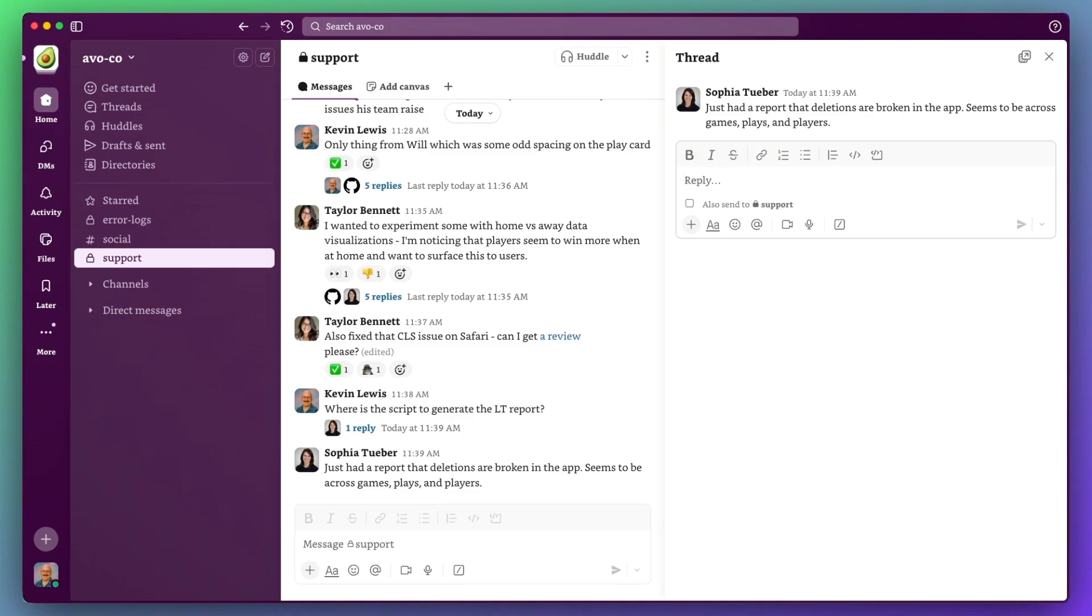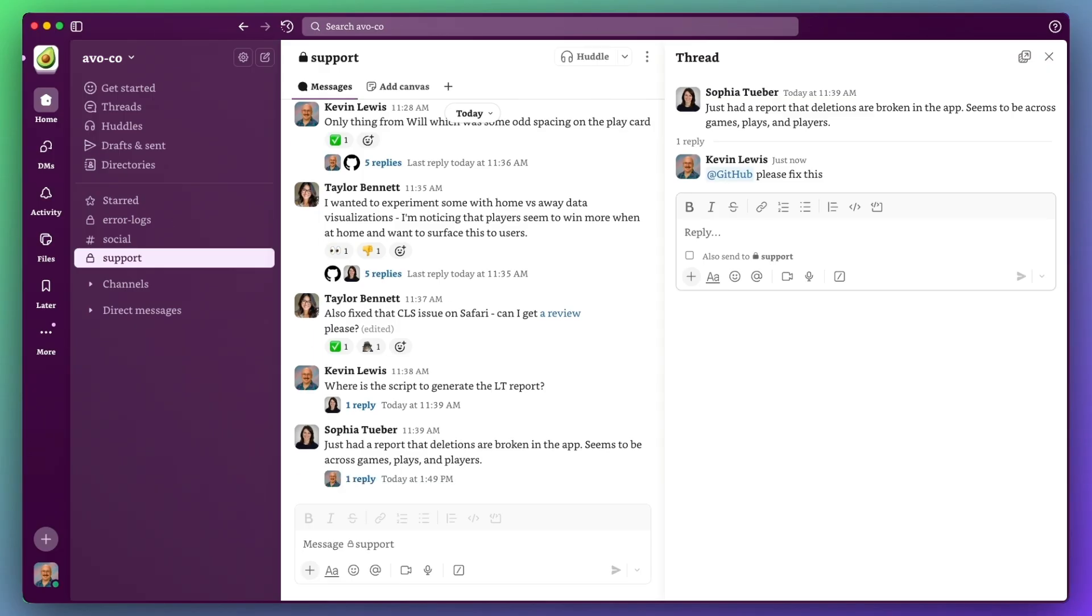I am in a Slack channel and we've just had a bug report shared with us by a colleague. Thankfully, I can delegate this to the GitHub Copilot coding agent.